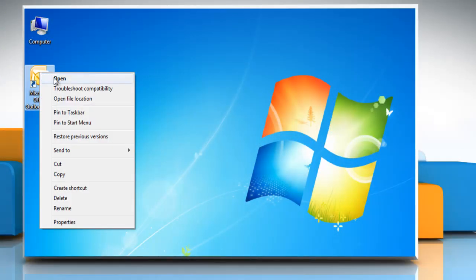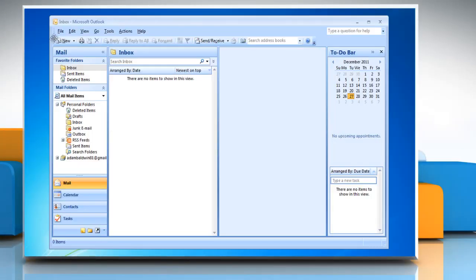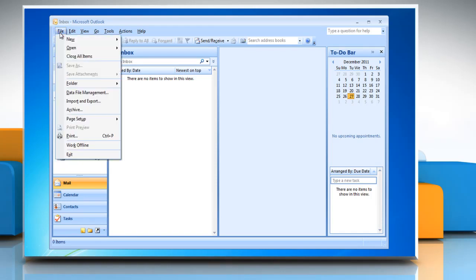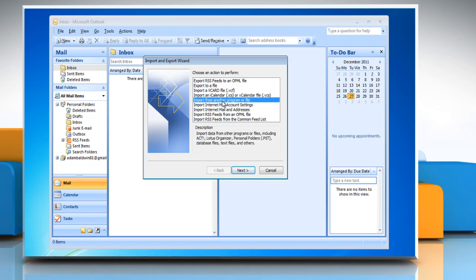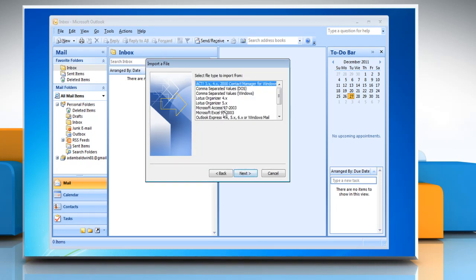Open Outlook 2007. Click on the file menu and select import and export from the drop-down list. Select import from another program or file and then click on next.